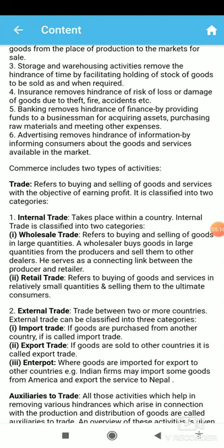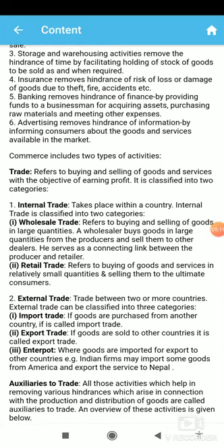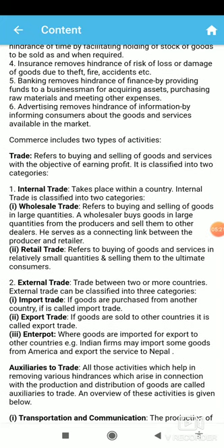Internal trade is divided into two parts: wholesale trade and retail trade. Wholesale trade involves buying and selling in large or bulk amounts, whereas retail trade means purchase and sale of goods and services in small amounts.